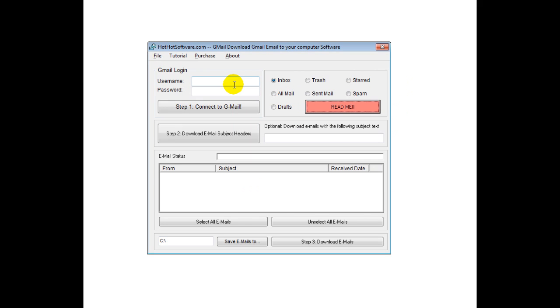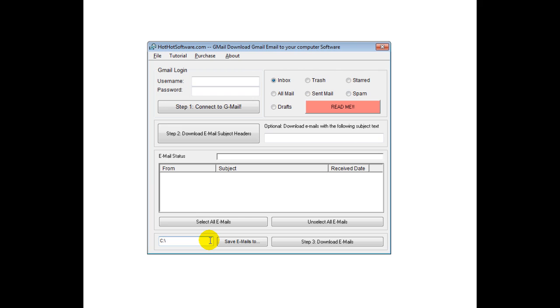So, once you do that, then you'll be able to download the emails and then save them. So, you click on download emails, then you save the emails to wherever you wanted, and that's all there is to it.